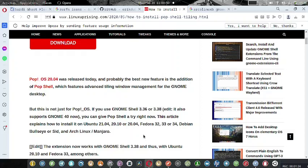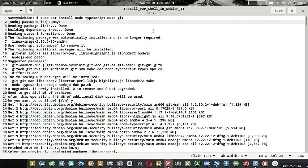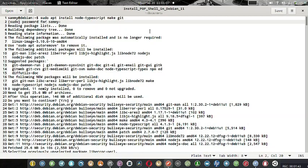I have already experimented with this and it works on my desktop, so I am sharing how it works. Let us open the editor. I have saved the output of the installation of Pop Shell on my Debian 11 desktop. To begin with, you have to first issue the command: sudo apt install node-typescript make git.